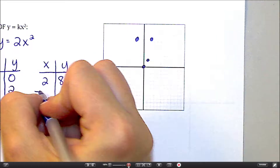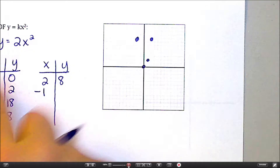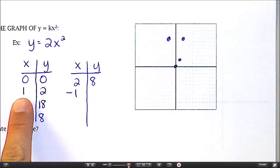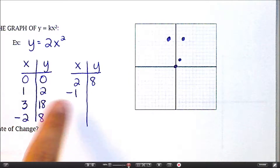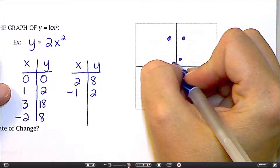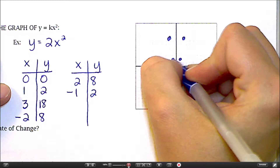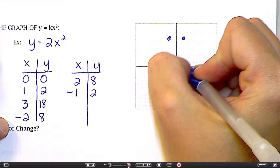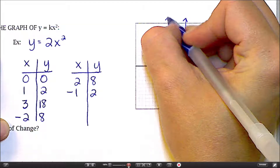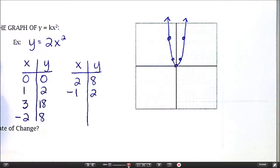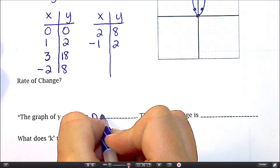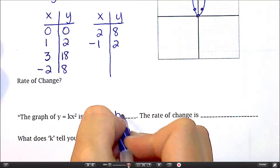If I threw in a negative 1, negative 1 squared is the same as positive 1 squared — they both give you 1, and 2 times 1 is 2. So negative 1 is going to match up with 2. We get this symmetric pattern of dots that, if I connect them, would end up looking like this. That graph is called a parabola.